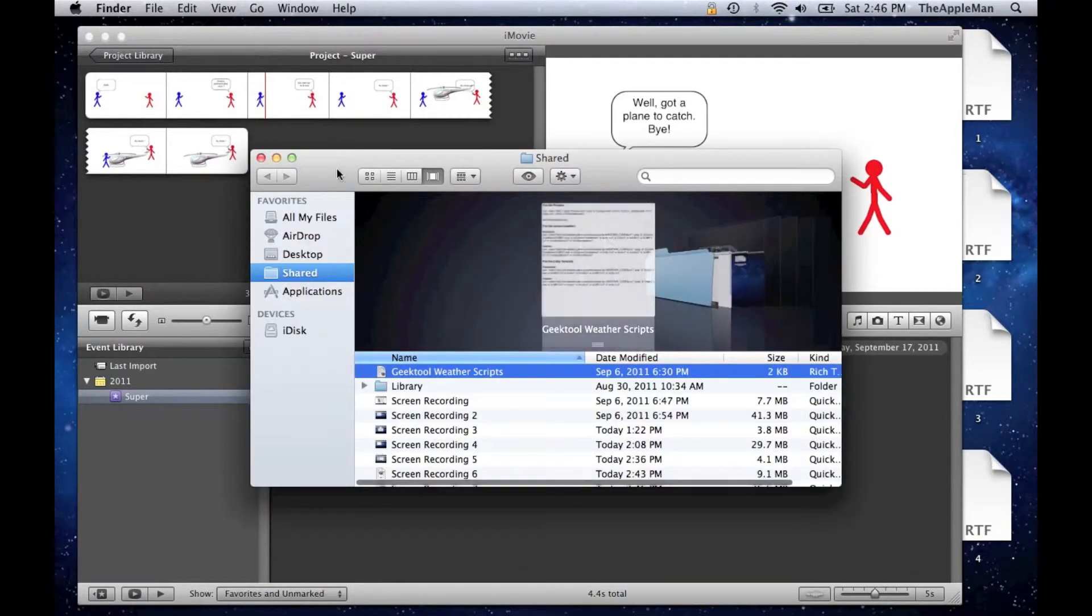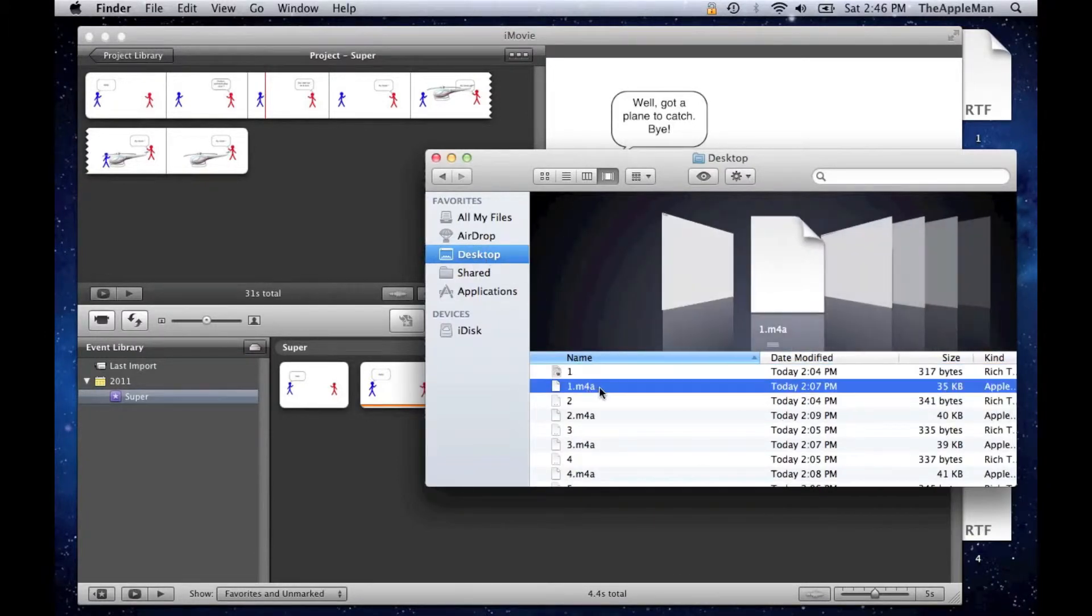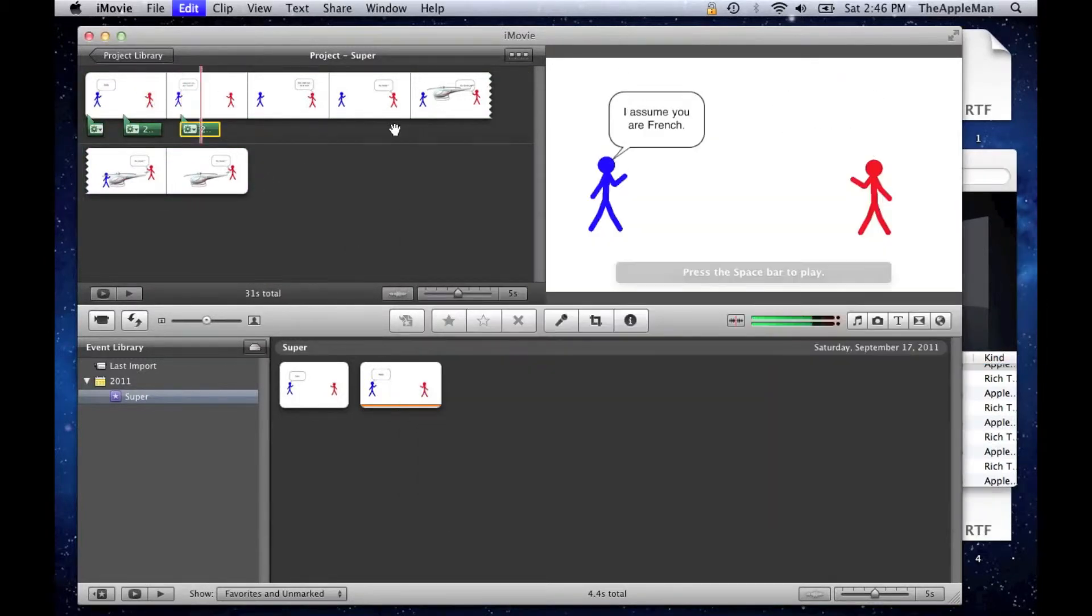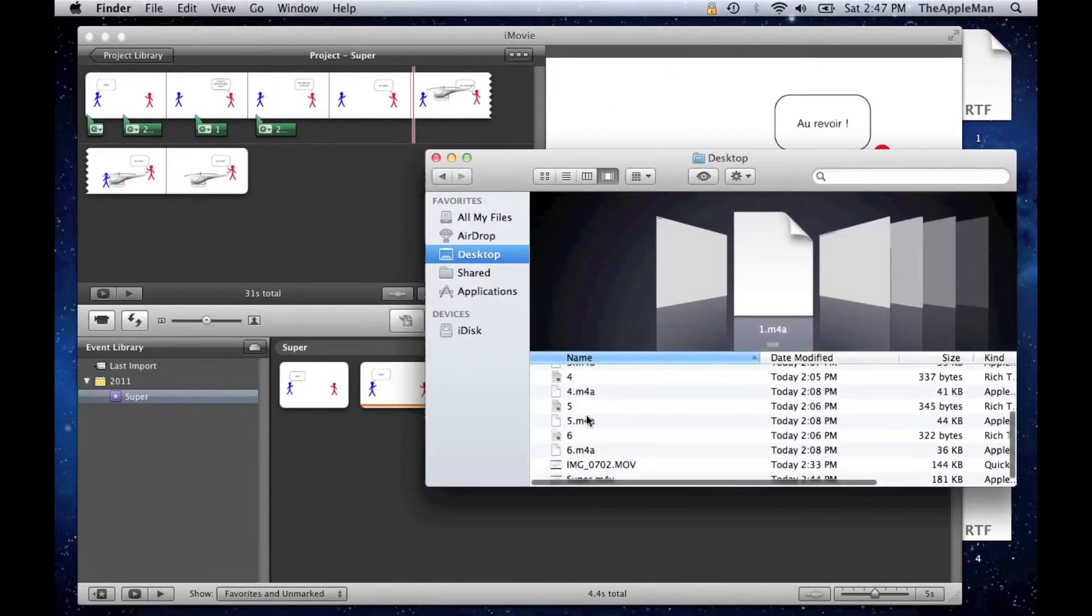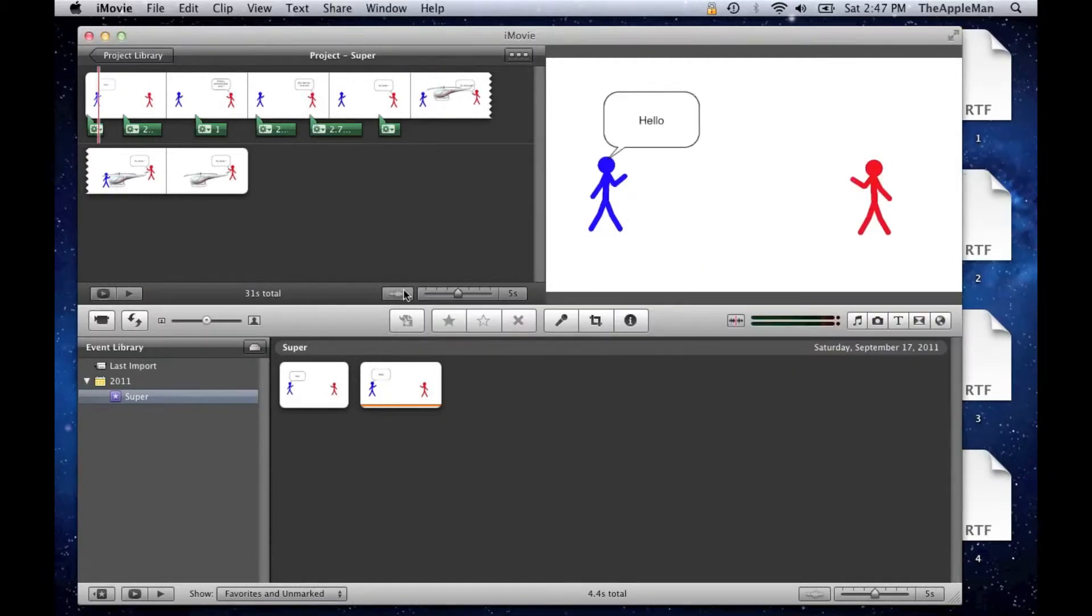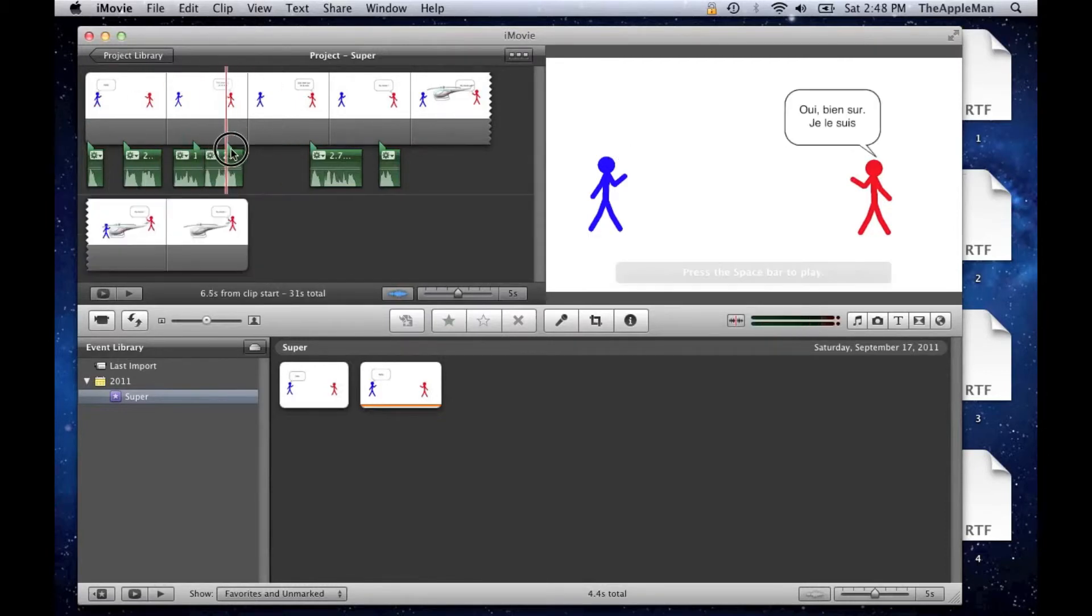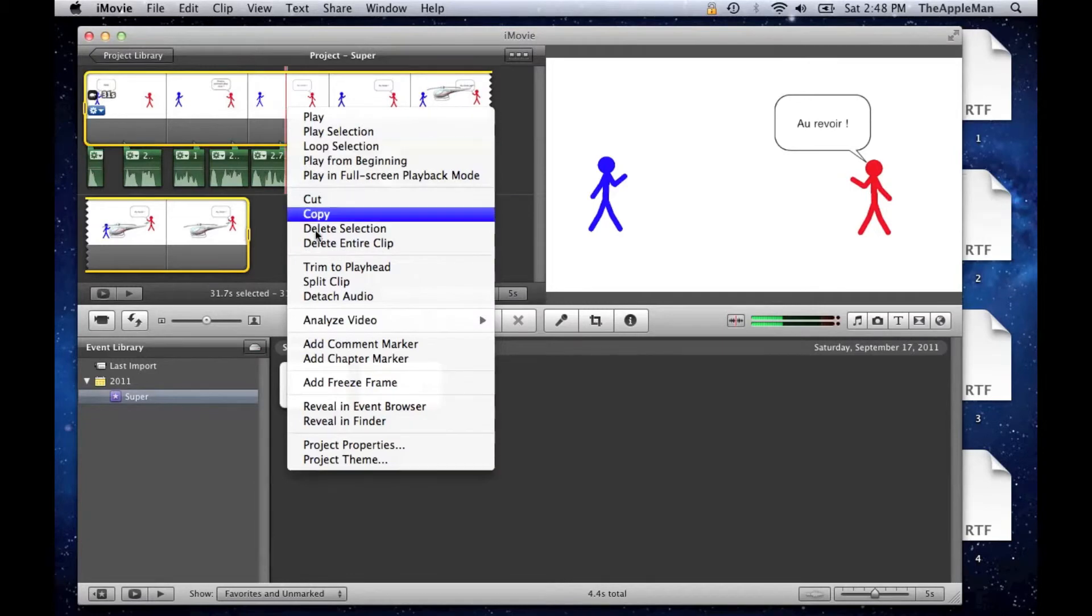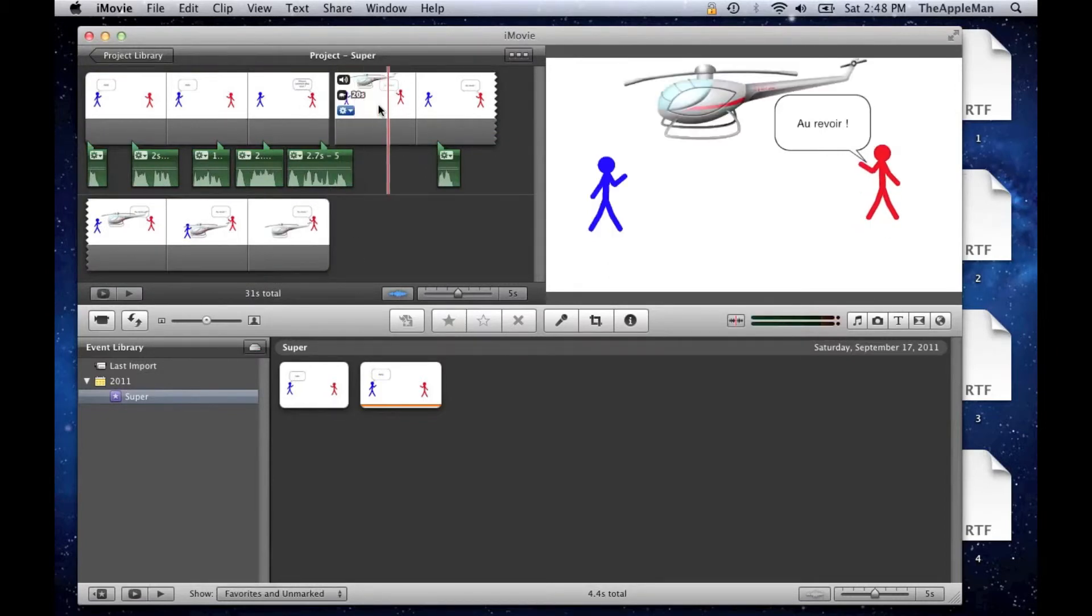Then open Finder. And next you want to drag all the voices in. Voice number one, and just keep doing that until you're done. Three, four, five, six. And now click there so you can see the waves and match the voices up to the speech bubbles. Right click and split clip so that you can make different speeds on different parts of the video.